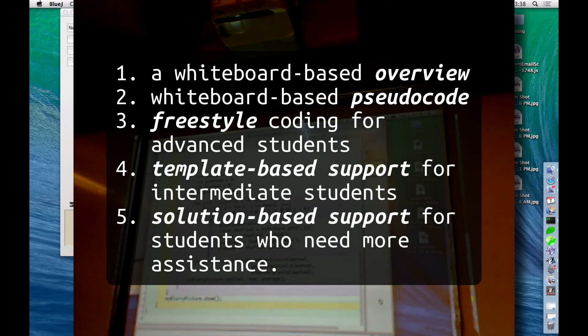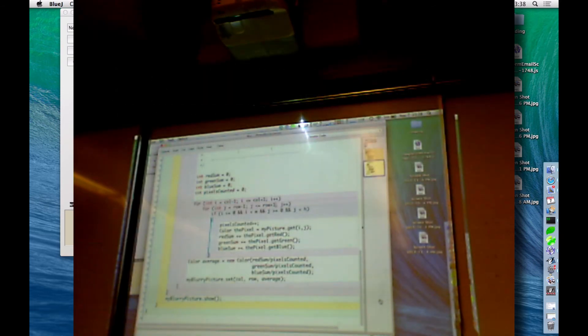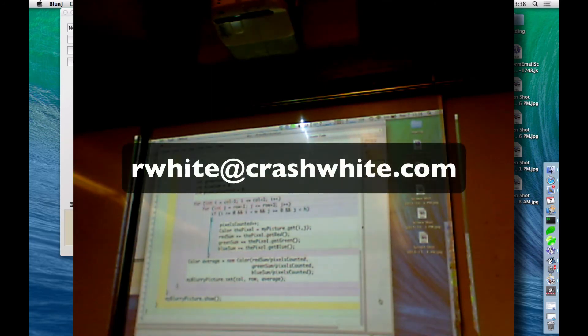This general approach for presenting an assignment seems to be working well with my students. For questions or comments, please contact rwhite at crashwhite.com. Thanks!